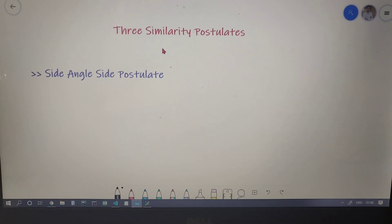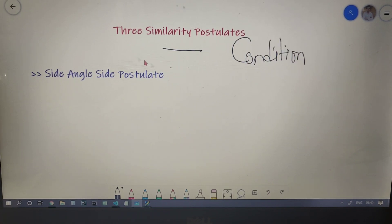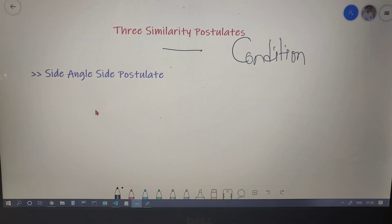Now let's move on to the postulates of similarity. 'Postulate' is another term for condition. We have three similarity conditions, and if two triangles follow any one of these three conditions, we can say that those two triangles are similar.